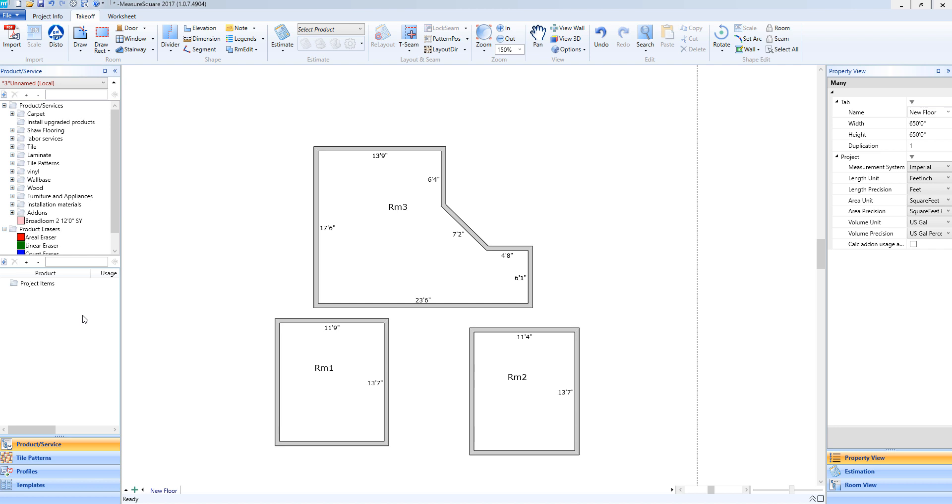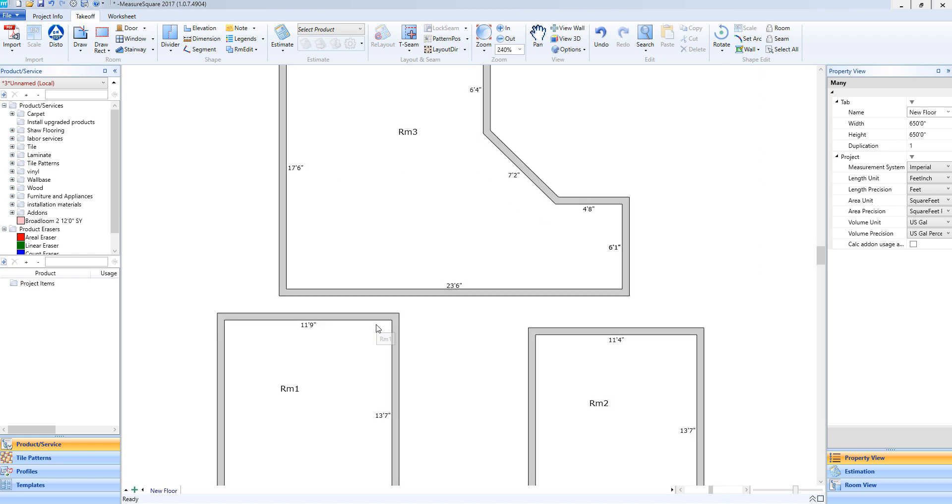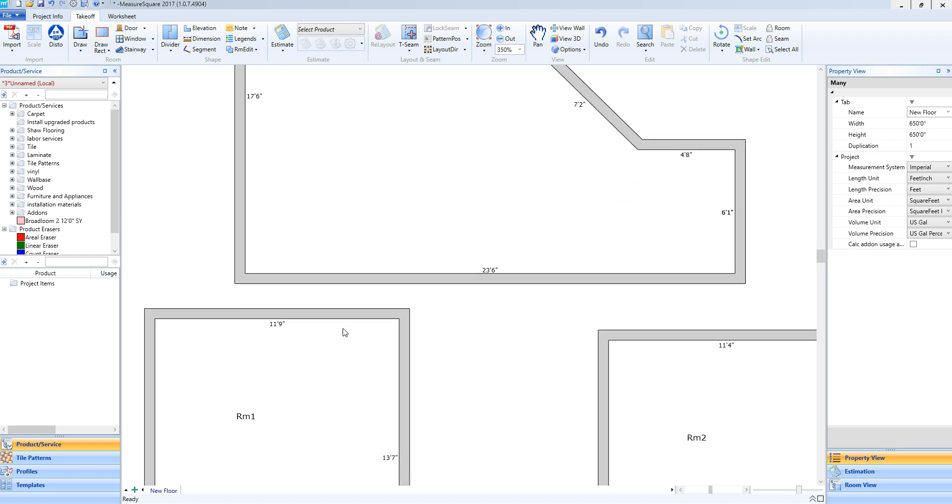As you can see, I already have 3 rooms drawn at the moment, and now we are going to align these so the walls are on top of each other correctly. To do so, I'm going to zoom in a bit so I can get a better view.